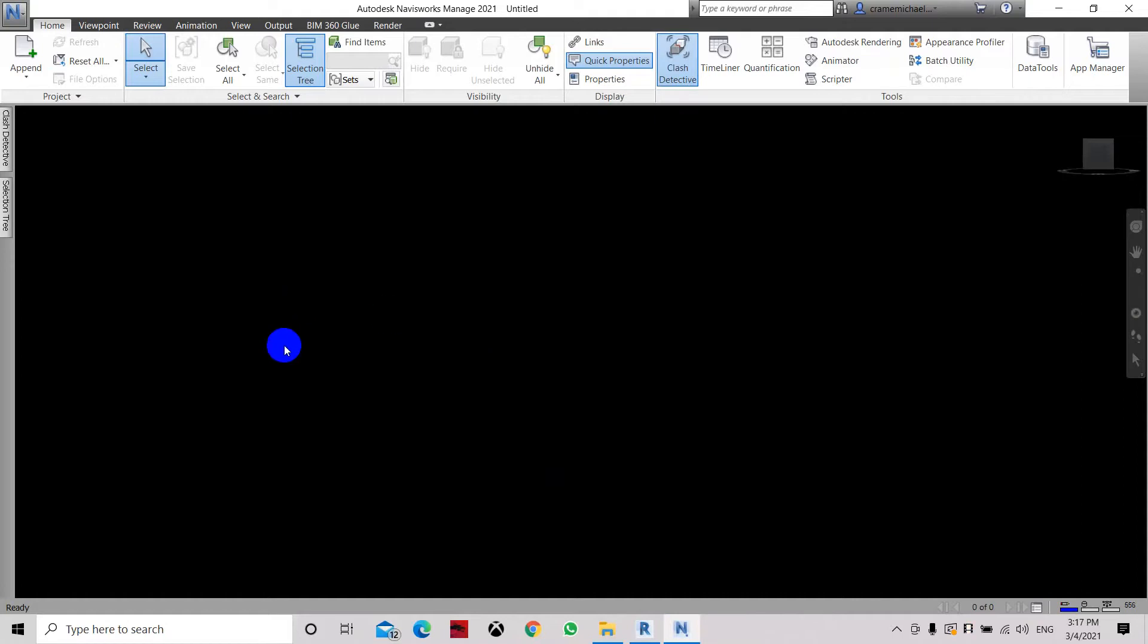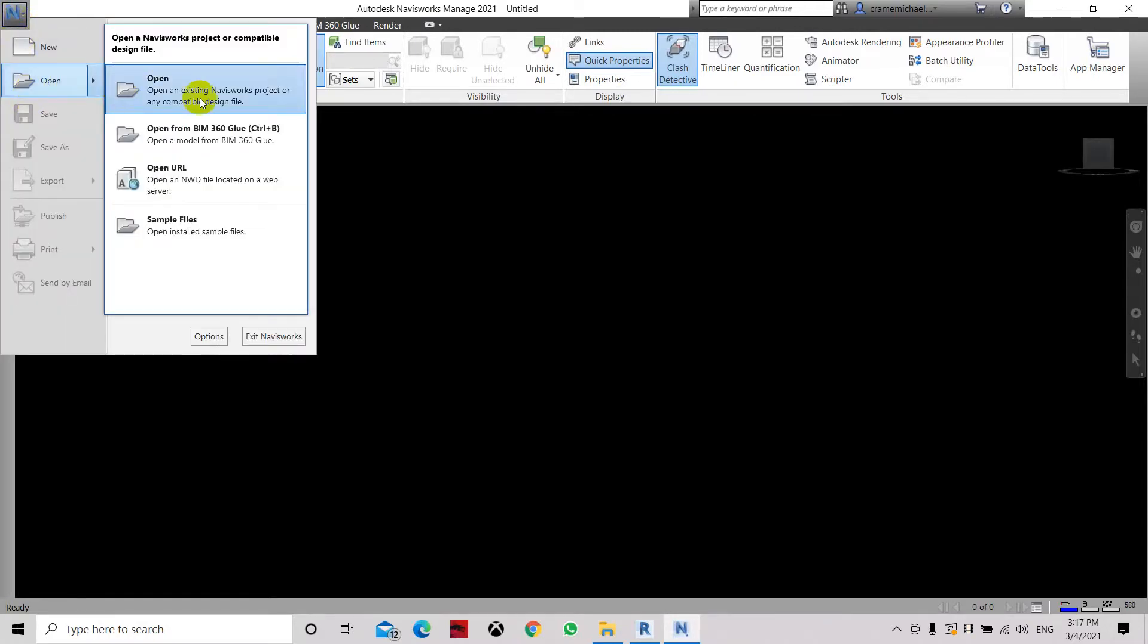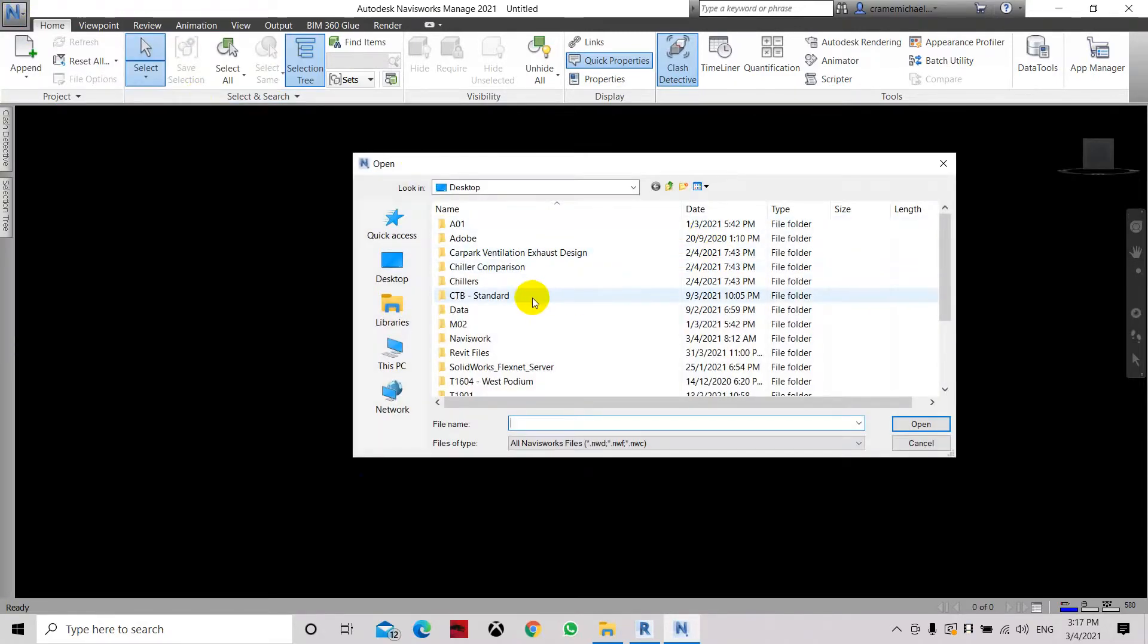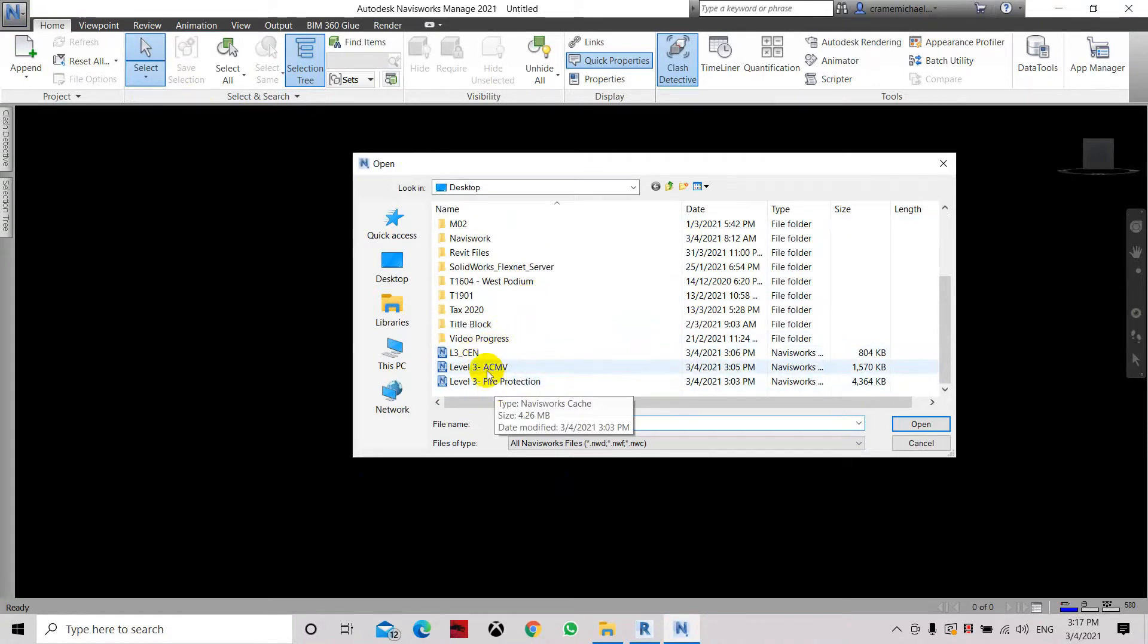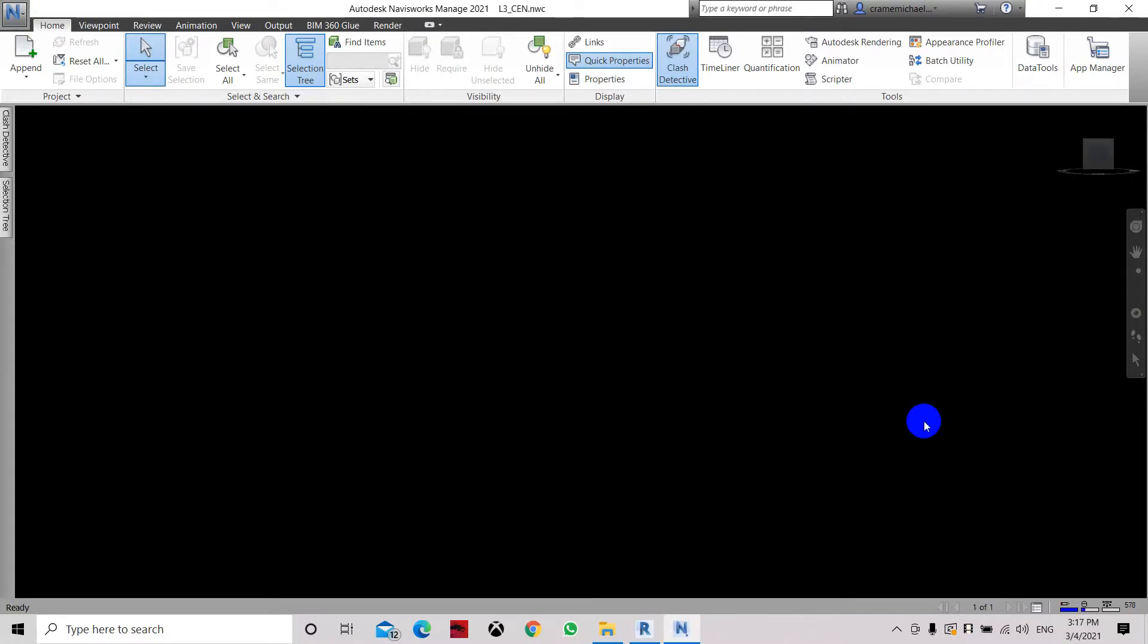Now we have opened up the NWC board. First thing we need to do is open the first file, click open, and here we need to go to our files. We have the architectural, ACMV, and architecture. So let's open the architectural files first.